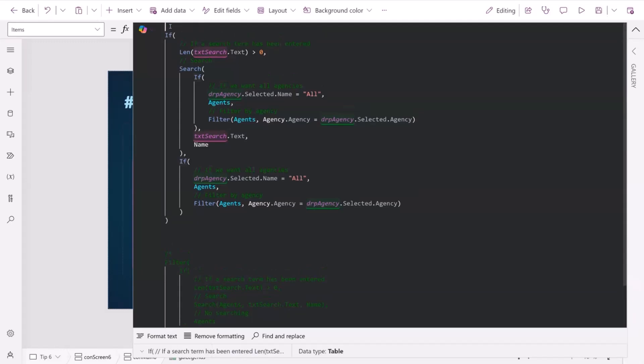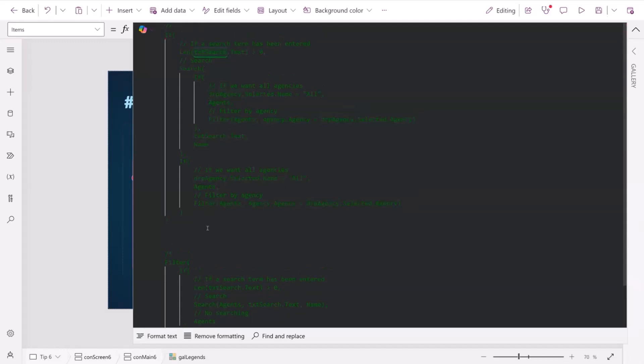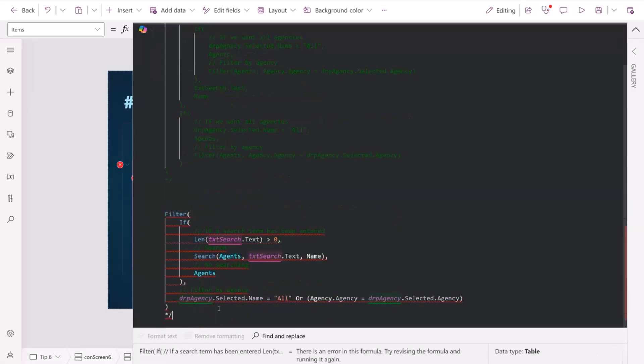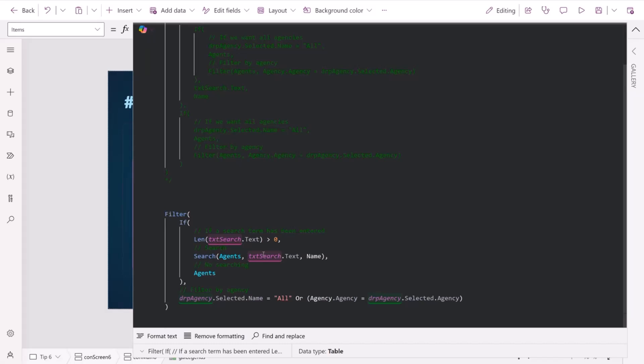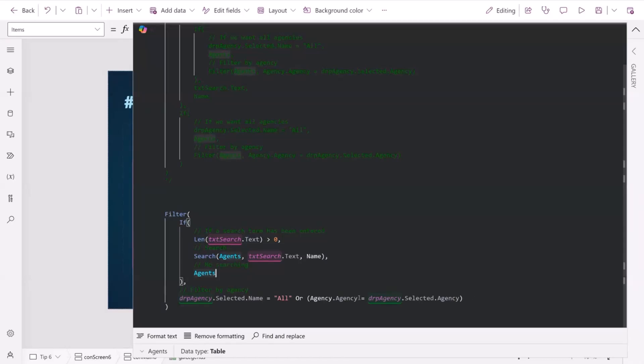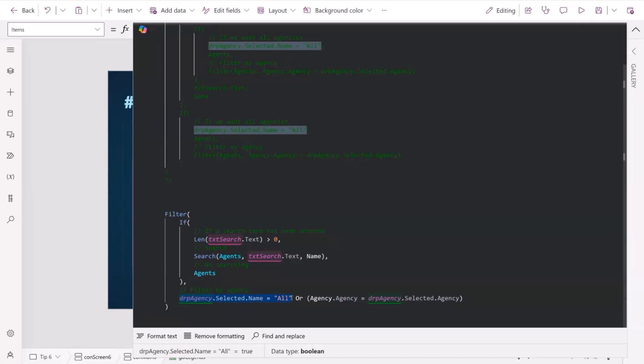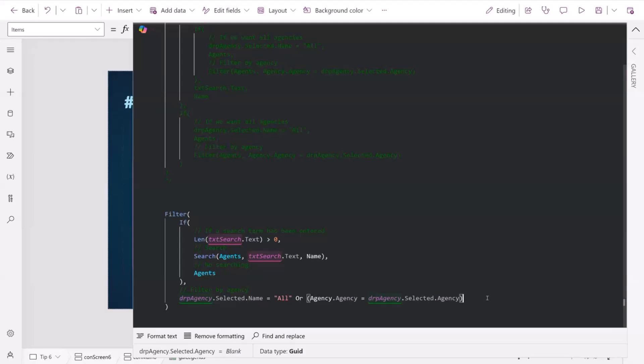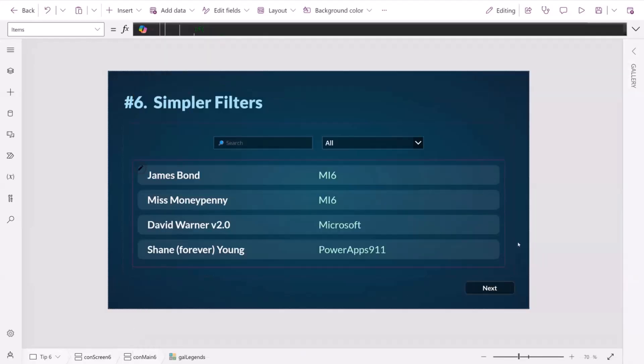What we can do instead is we can put all of it inside of one filter statement, or one filter function. So within here, we're checking, are we searching? If we are, then we search. Otherwise, we don't. And then we've got our filter in one line here. So we're basically saying if they've selected all, then it's true, return everything. But if it's not or, then reduce it down to the agency that's selected. And it means that if we have more filter statements, we can just put in extra lines for every single one. It's much cleaner, much easier.